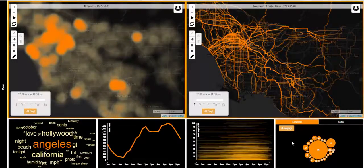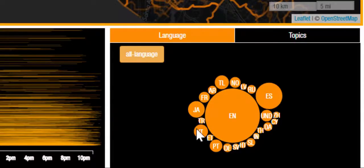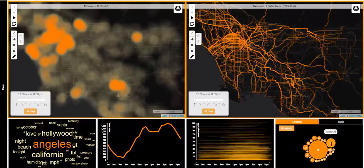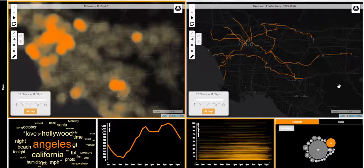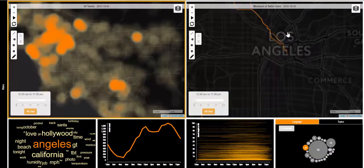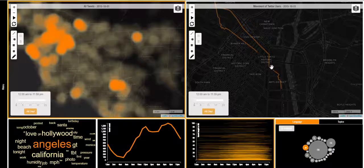In the next view, the user can see a bubble chart of different tweet languages. The size of each bubble corresponds to the number of tweets that have happened in that language. By selecting a certain language, the user can view the movement of people who tweet in that language. By zooming in, the user can find interesting information regarding the movement patterns of different groups of people.